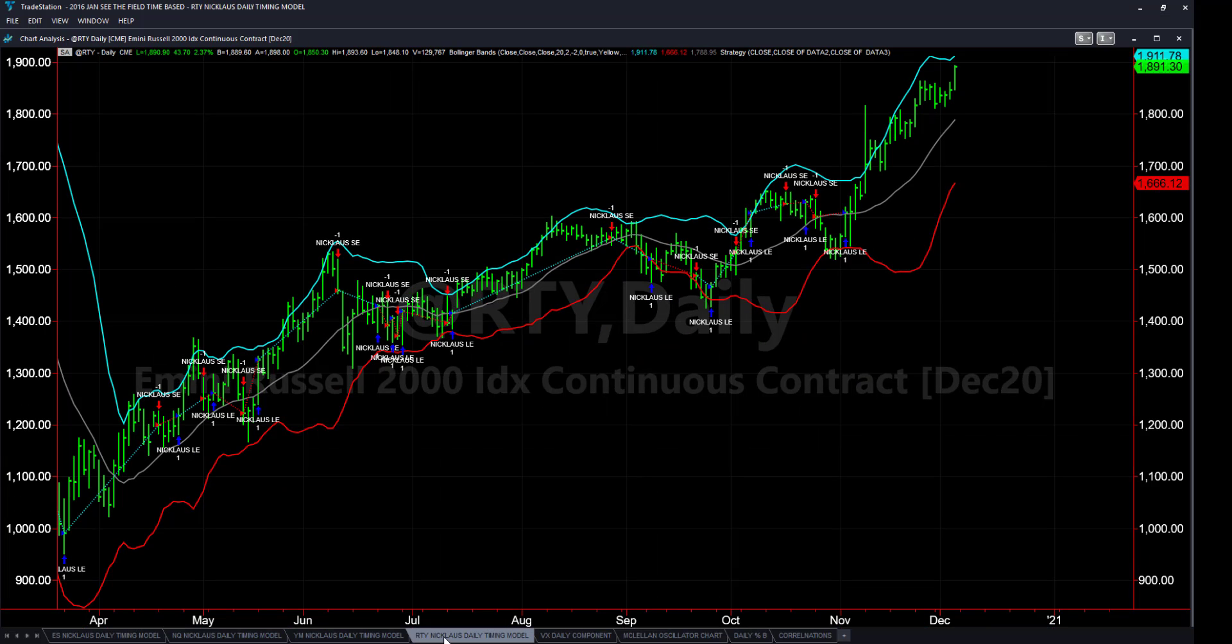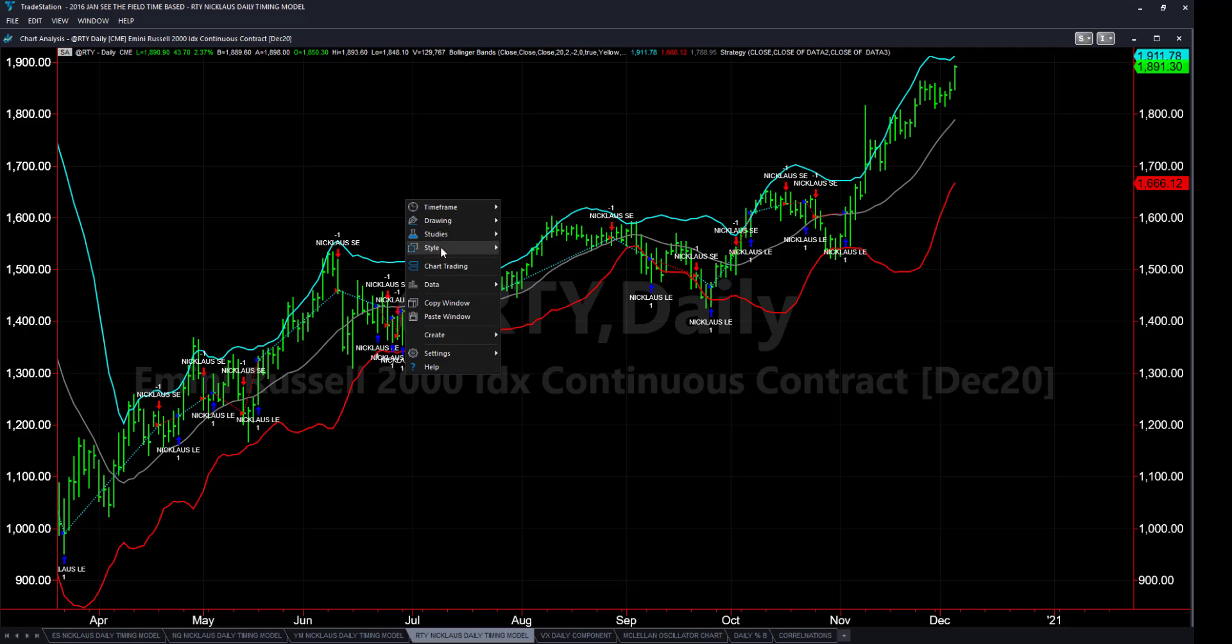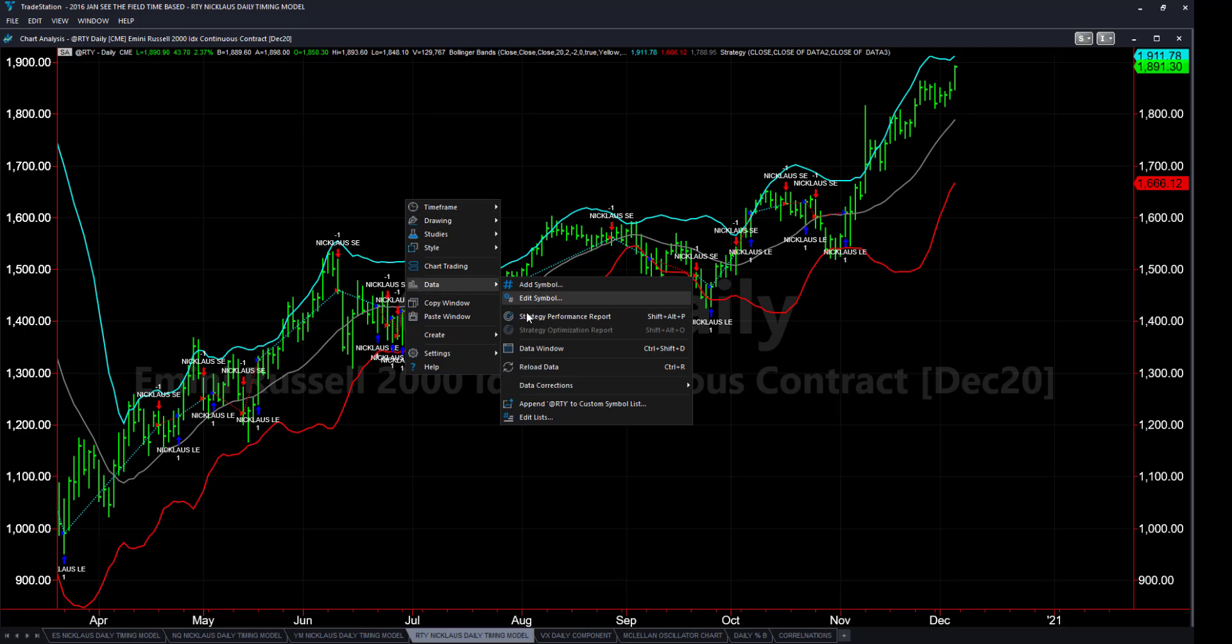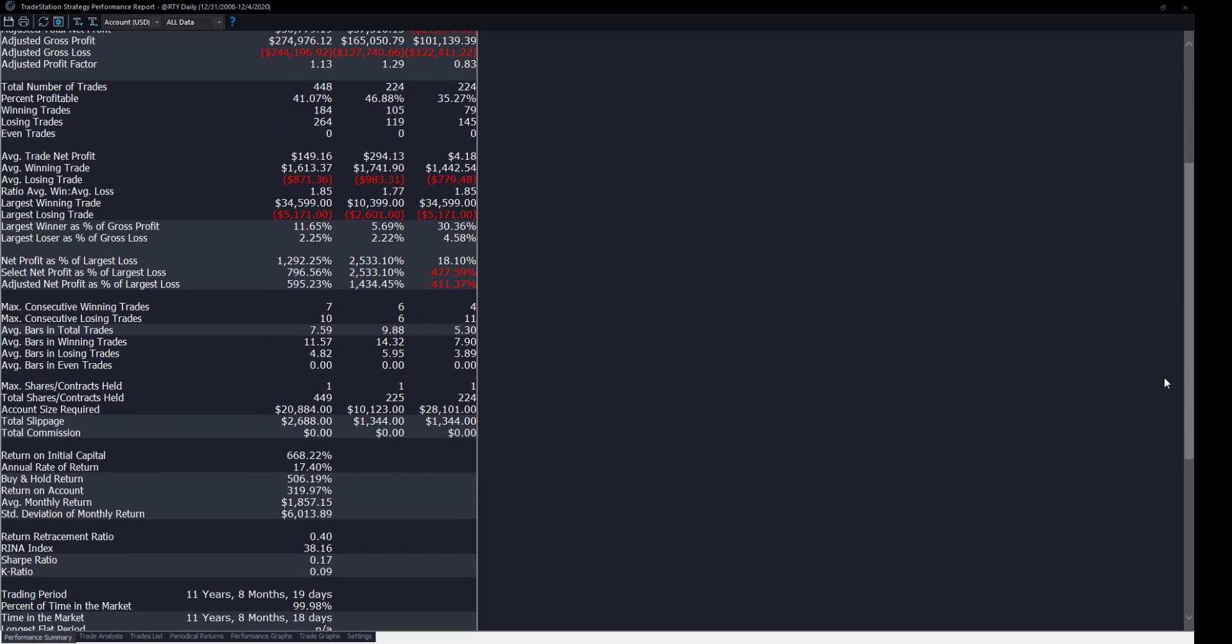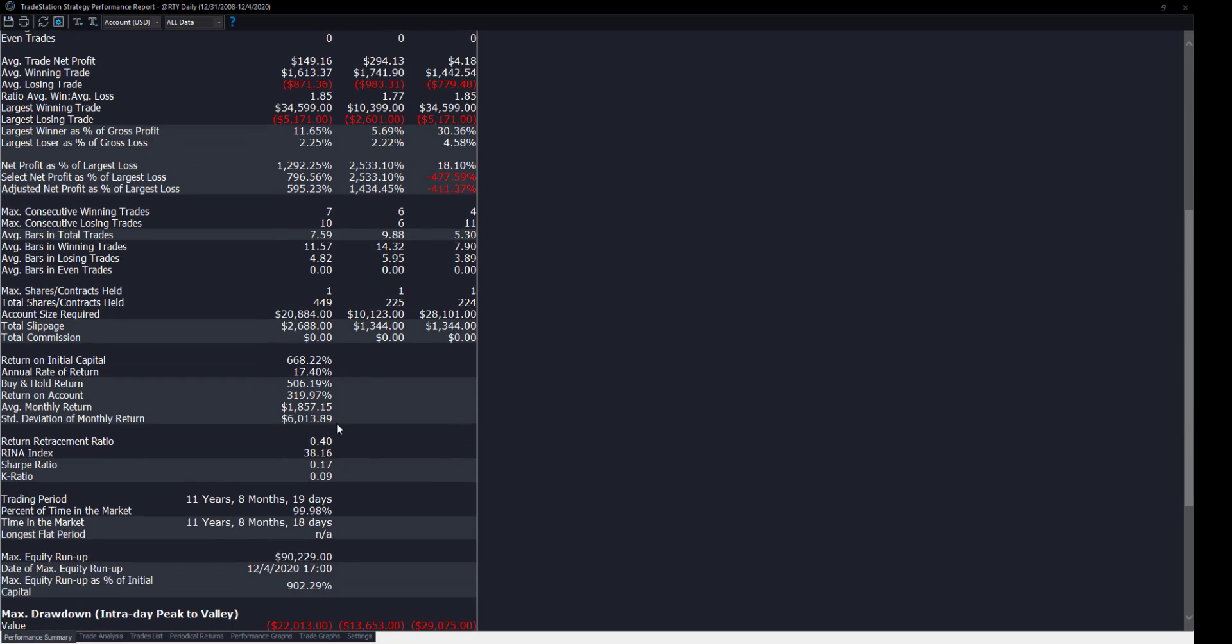Let's come here to the Russell. We'll come here to the performance report. Again, we could spend hours delving into this. We don't have that kind of luxury with YouTube. We want the return on initial capital, 668% in or rate of return. And the buy and hold would have returned as a comparison, 506%.